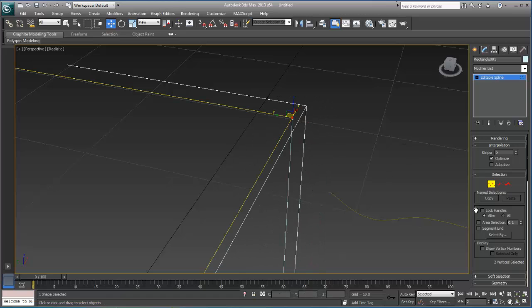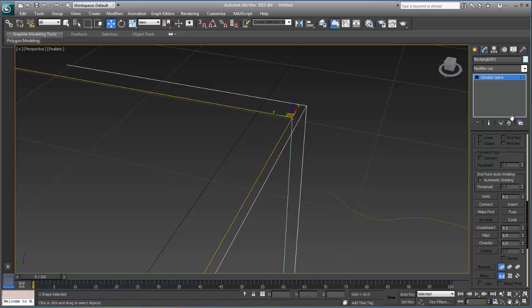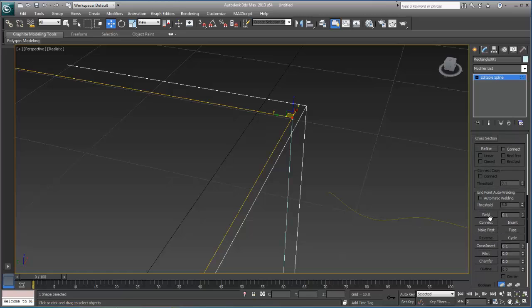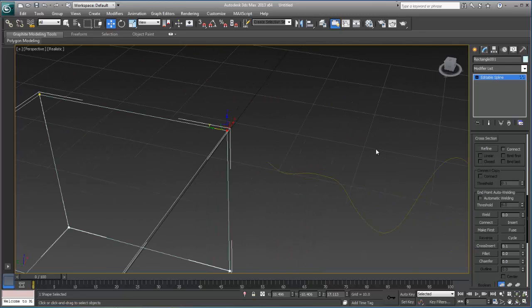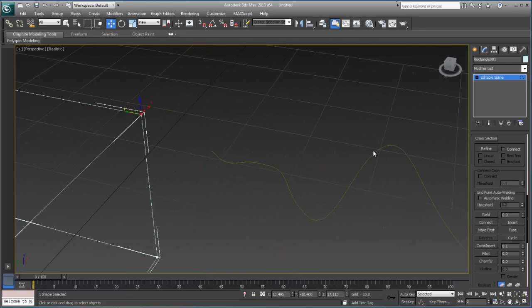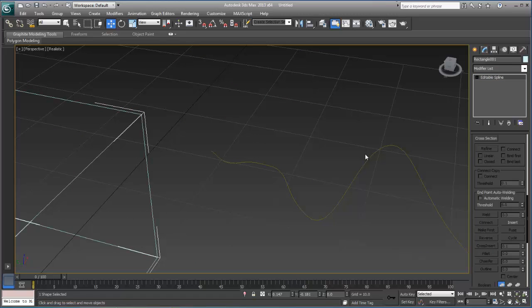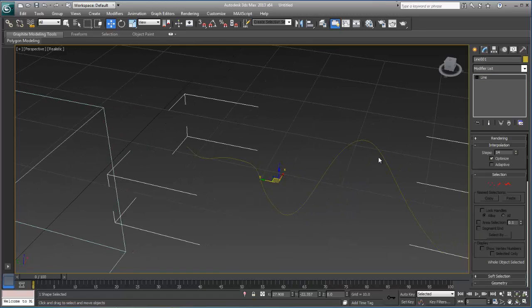And even when I select both of them and go into my modifier command panel and I choose weld, I'll even crank this down to zero and choose weld again, you'll notice that they don't weld. That is because it is a mathematical definition, a mathematical part of the spline.